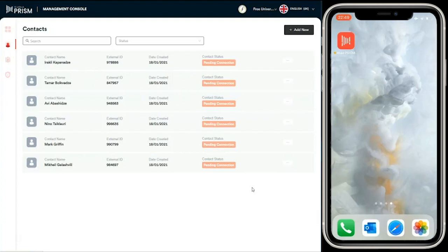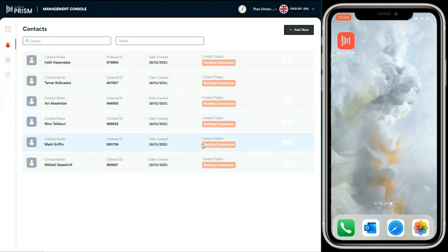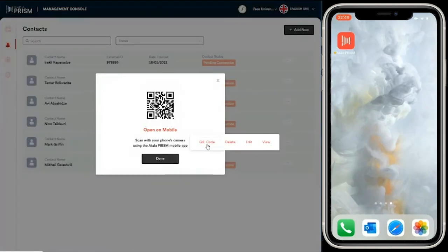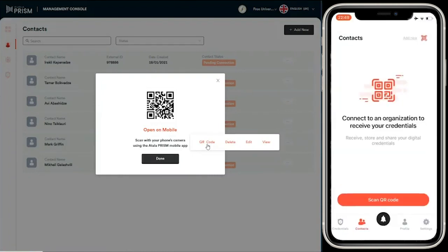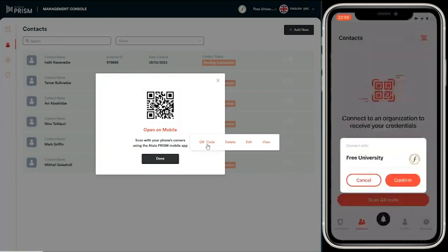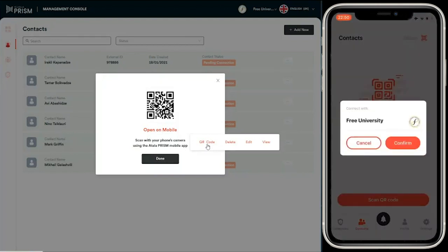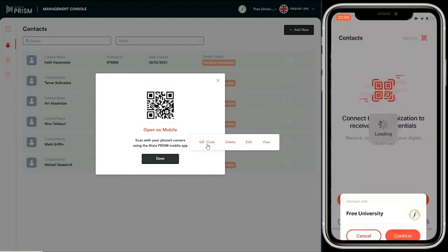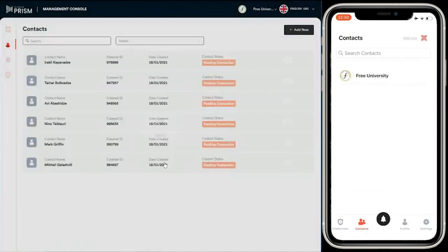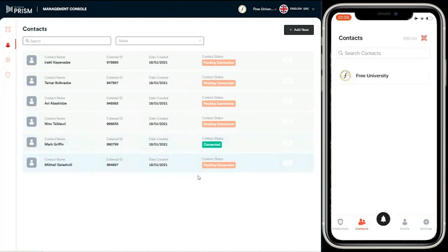In a real life scenario, the student would go into the registrar office, prove who they are, and once they've done that, a QR code is generated. So let's do that now. Then let's scan that QR code with the Prism mobile app. Once scanning, you can see it's now asking us in the mobile app to connect to the Free University. Let's confirm that. The Free University is now added as a contact.